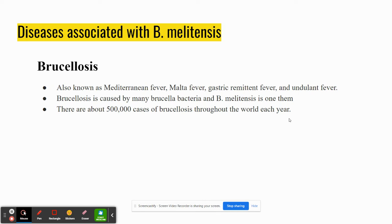The main disease associated with this is Brucellosis, also known as Mediterranean fever, Malta fever, gastric remittent fever, and undulant fever. It's caused by many Brucella bacteria, but mainly B. melitensis is one of them. There are about 500,000 cases a year, and 100 to 200 of those, as I said, are in the U.S.